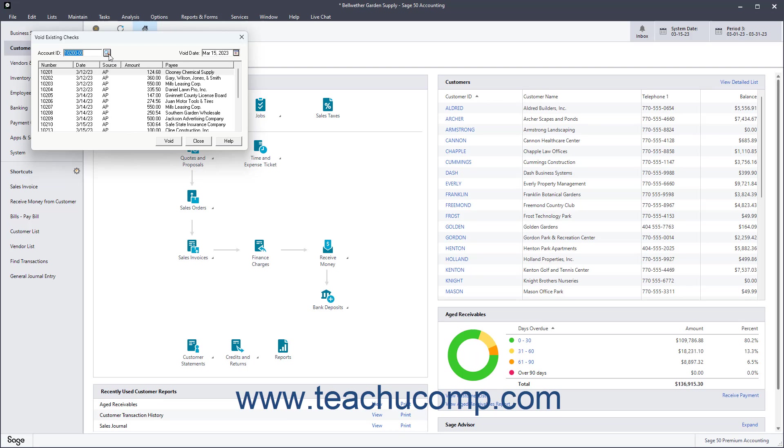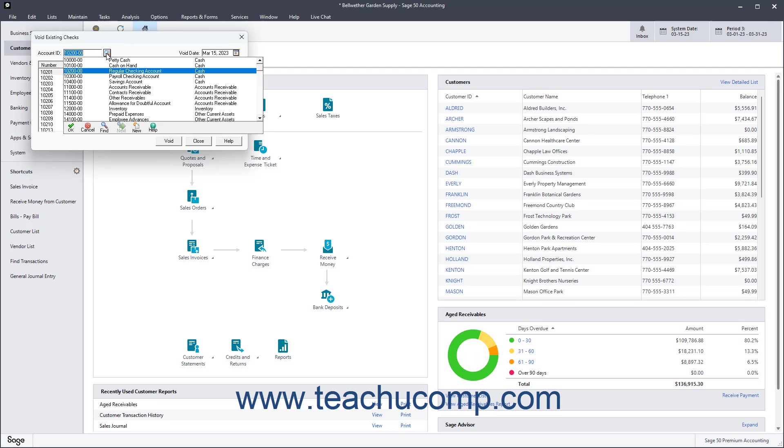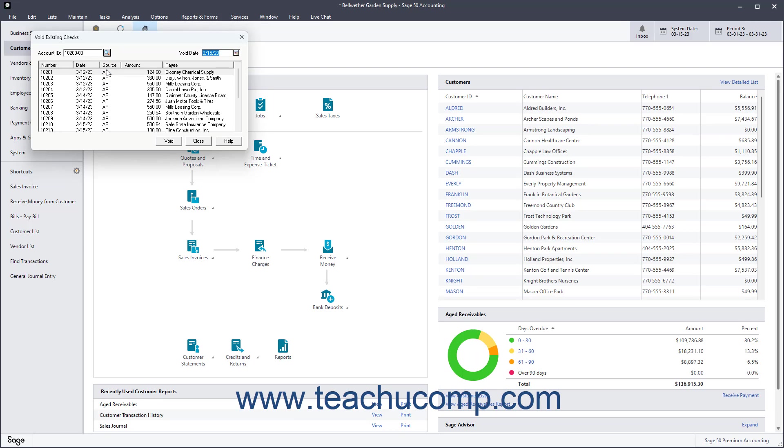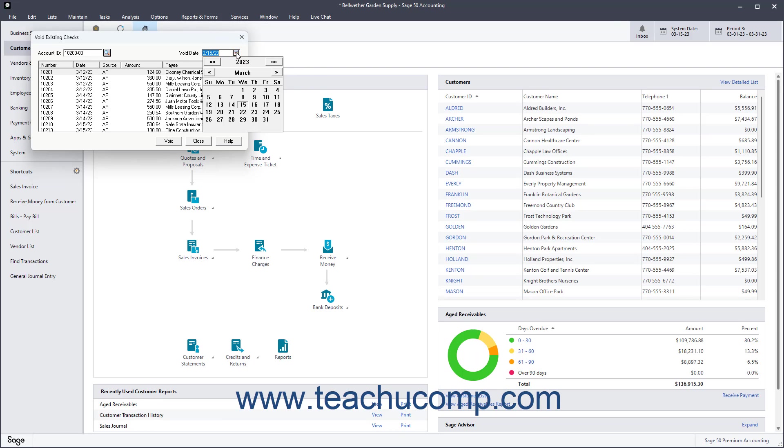Use the Account ID drop-down to select the account that contains the check to void. Use the Void Date drop-down to select the date as of which to void the check.